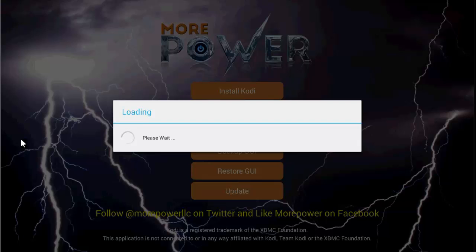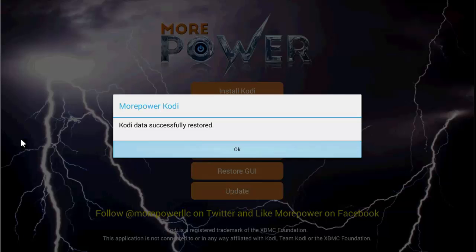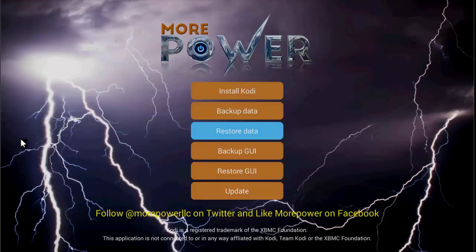We're just looking forward to see Kodi successfully restored. Once it says that, then we know we got a good download. All right, there we go, Kodi data successfully restored. We want to see that message.